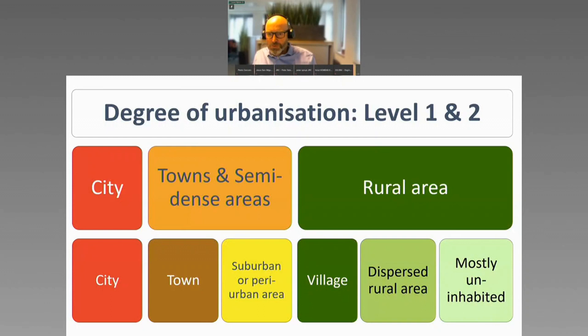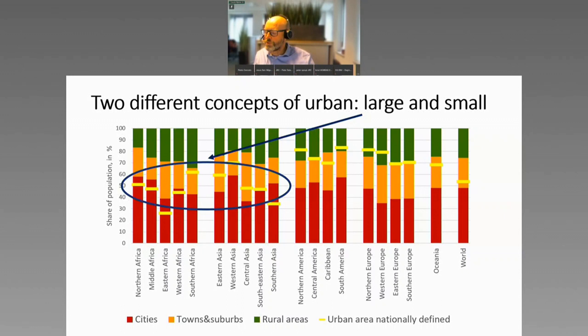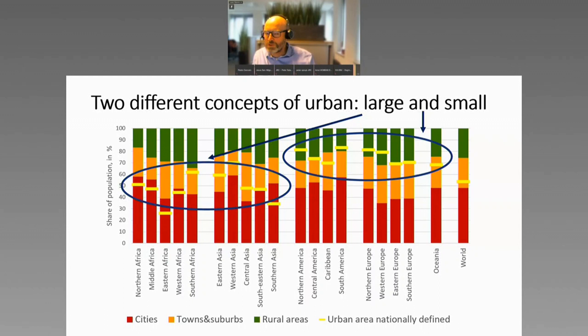This was important because, thanks to GHSL, we could estimate population by degree of urbanization for all countries and compare it to nationally defined urban areas. We found two things. Some countries think only very large settlements should be considered urban — they focus on cities alone and don't include towns and suburbs. Others include smaller areas. Typically North America and Europe consider a town of 5,000 as urban. So there, nationally defined urban areas match cities plus towns and suburbs and much more. Using the same term 'urban' to identify radically different areas created a lot of confusion.